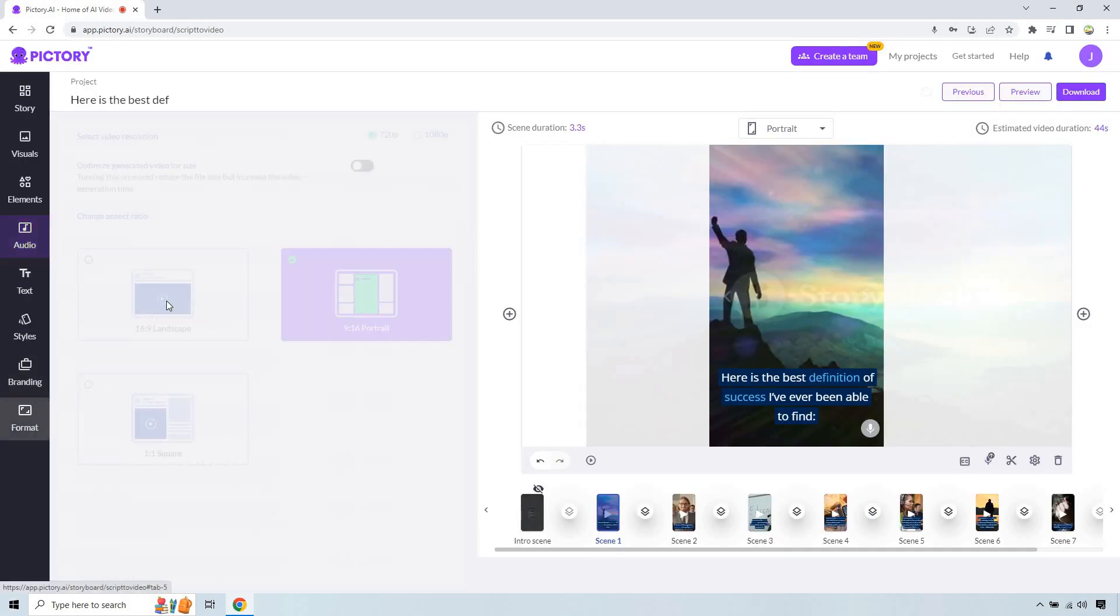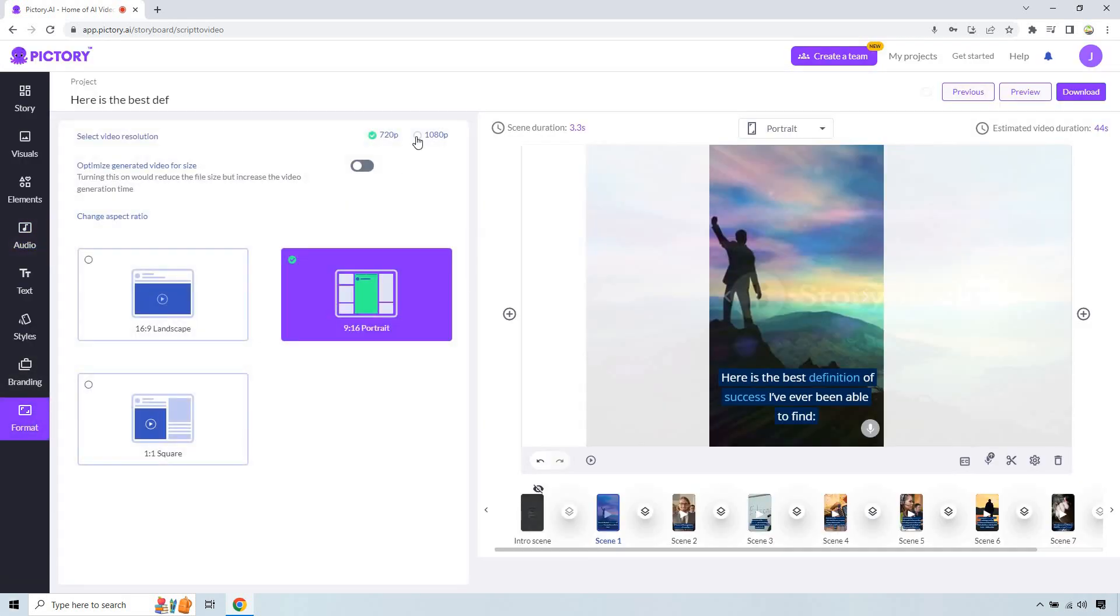And at the end, of course, make sure when you go to format, you go to 1080. You're going to get much higher quality. We have the vertical video and you can download it right.